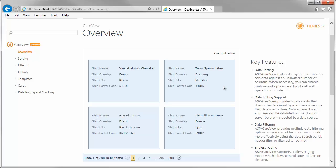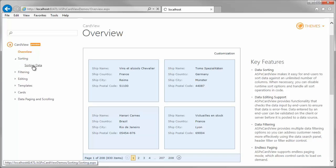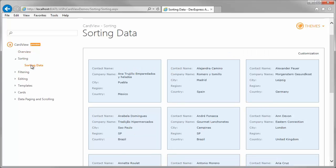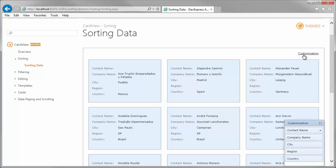The Card View control allows end users to sort data against an unlimited number of columns. Cards can be sorted using the customization pop-up window, which contains Card View column headers.